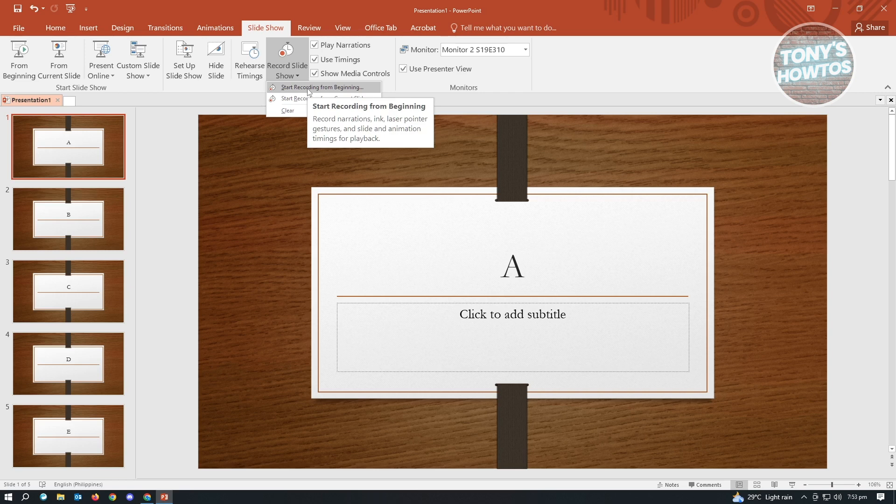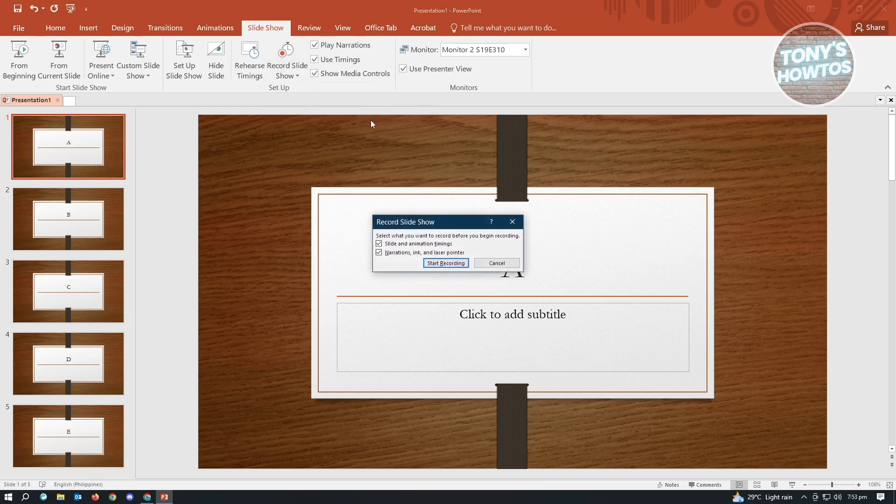When we click on start recording from beginning, you'll be able to actually record your audio for each slide. I'll be showing you how it's going to look like. So let's just click on start recording from beginning. Now from here, you could enable the settings here. Let's just enable this one and click on start recording.